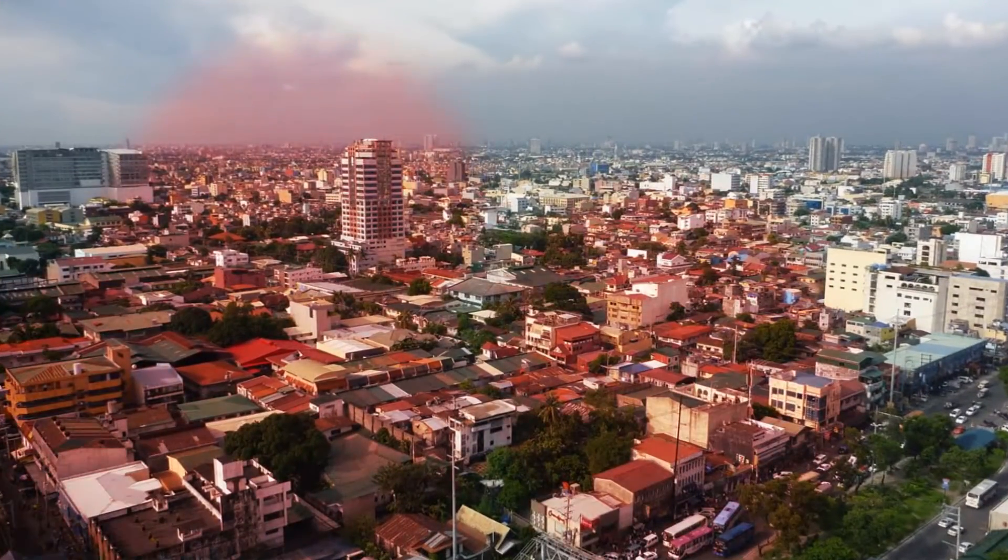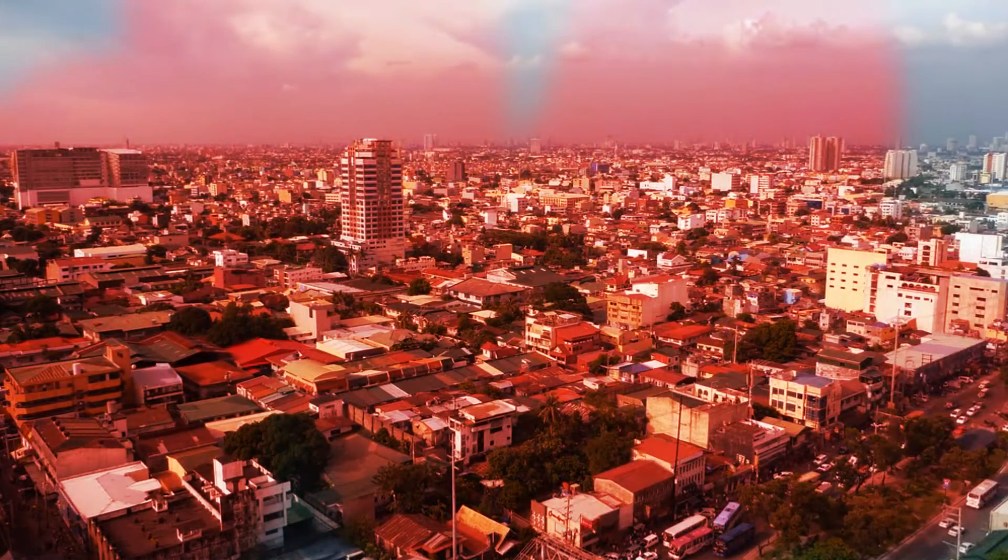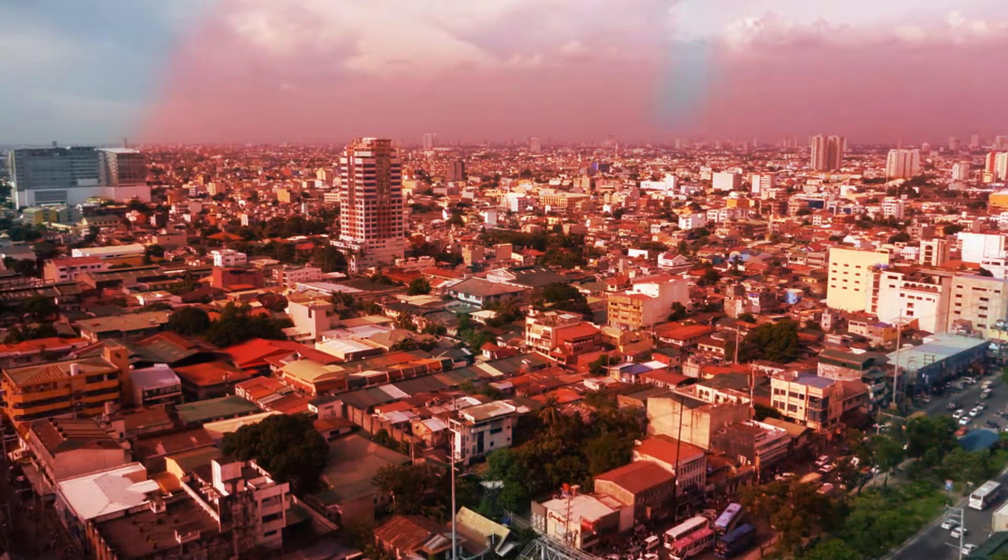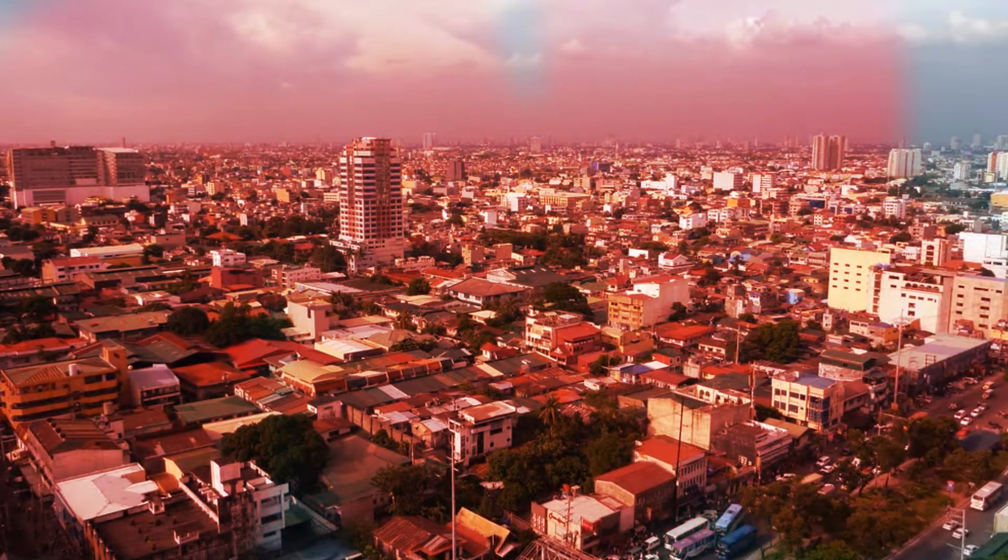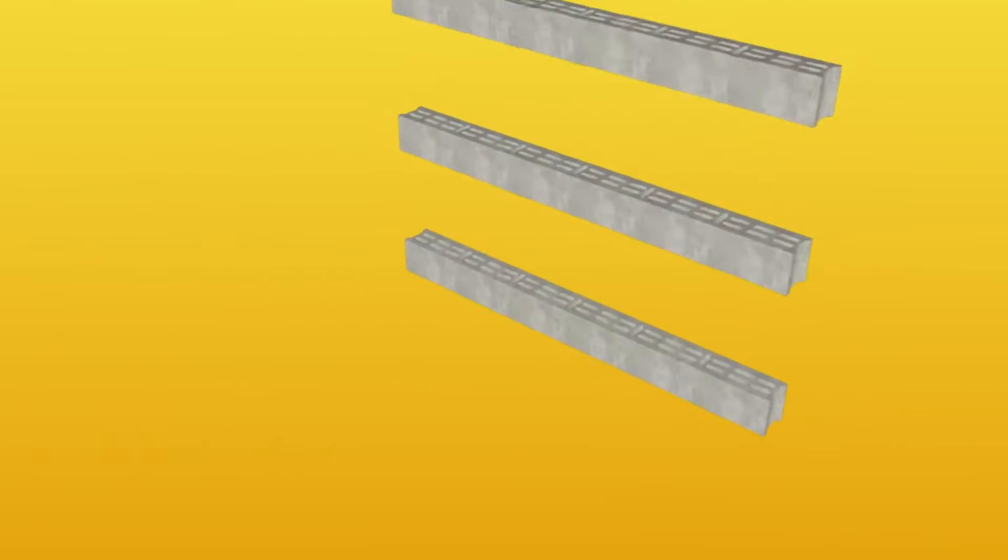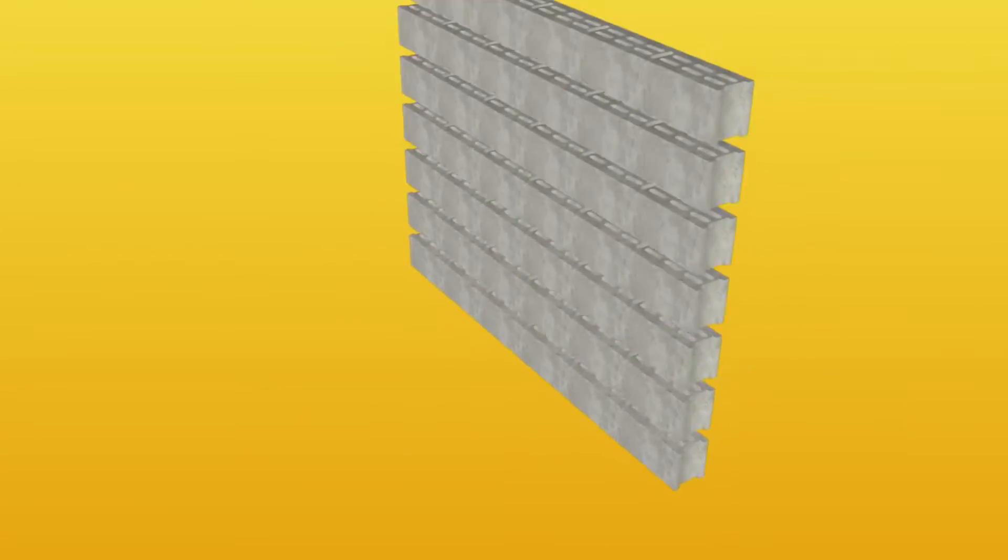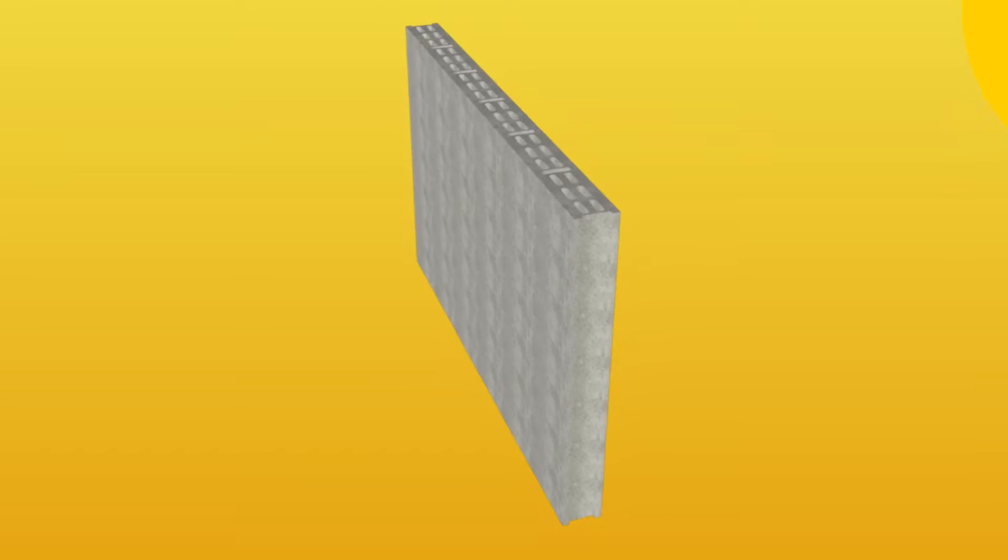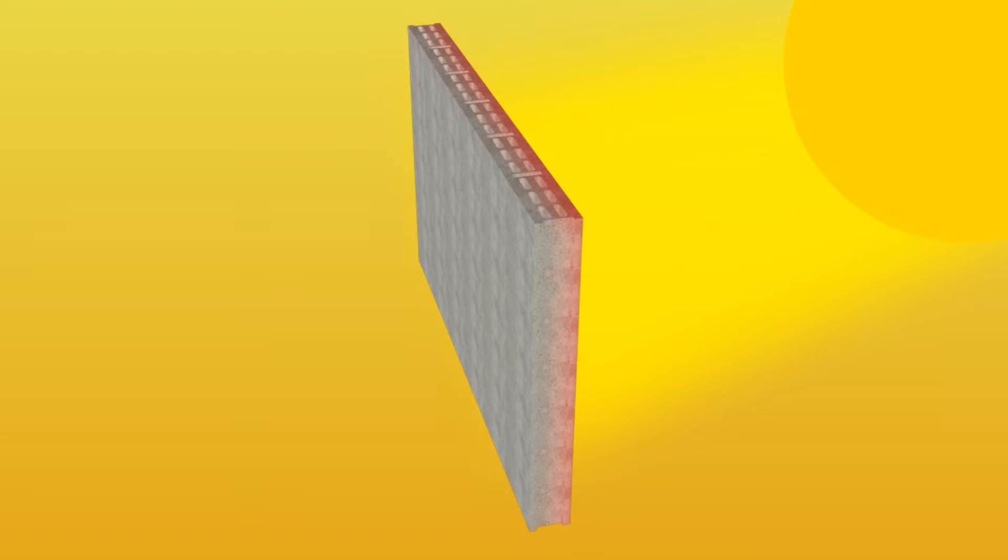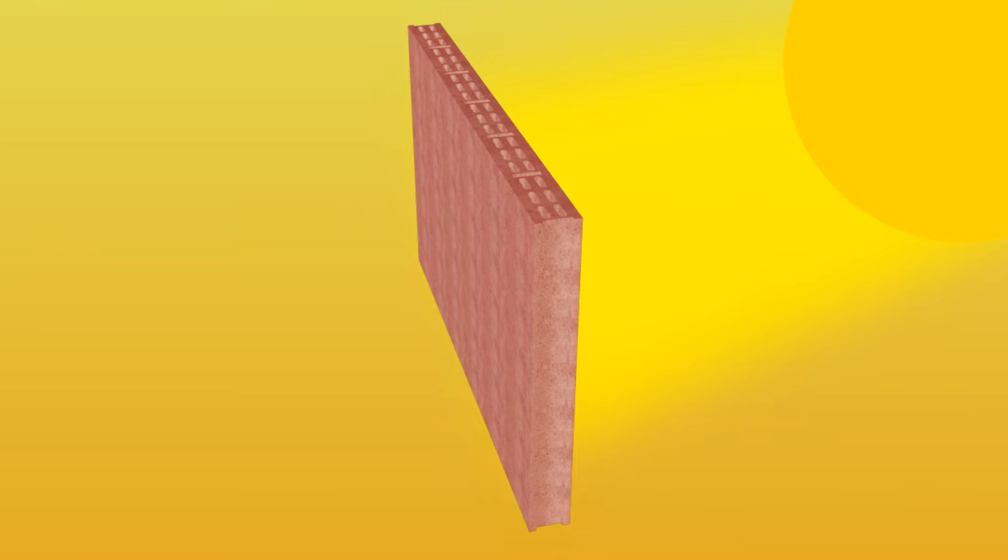In a tropical country like the Philippines, a common problem of homeowners is a hot, uncomfortable house. Traditional hollow blocks and other concrete walls have high thermal mass. They absorb and store all the heat from the sun and slowly radiate it back into the house.